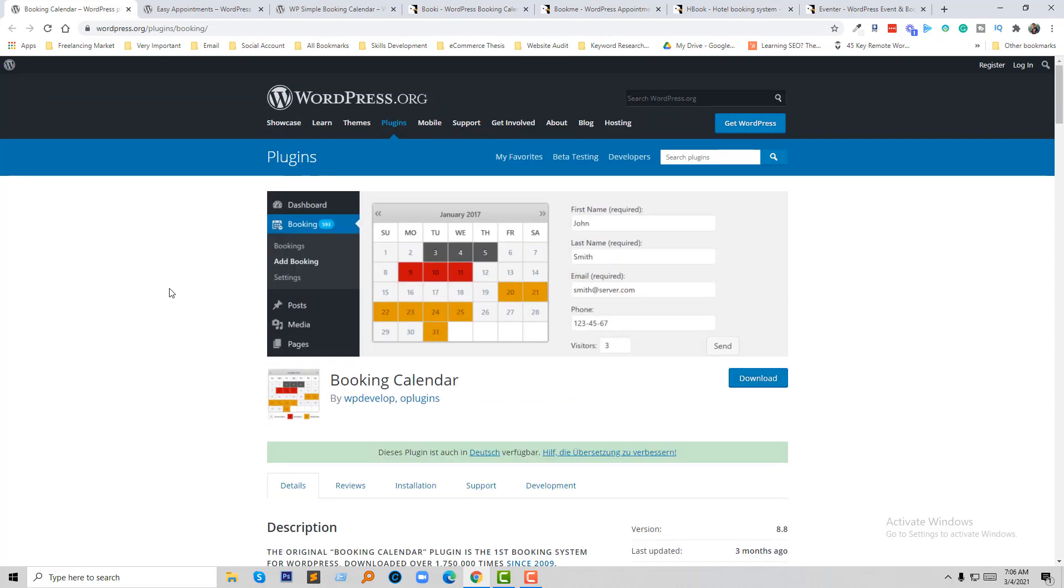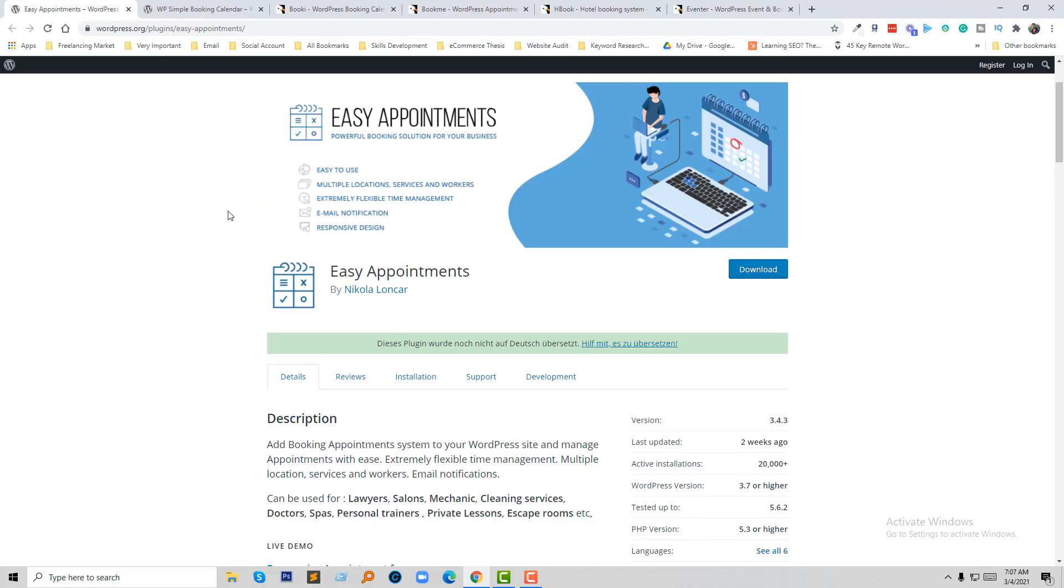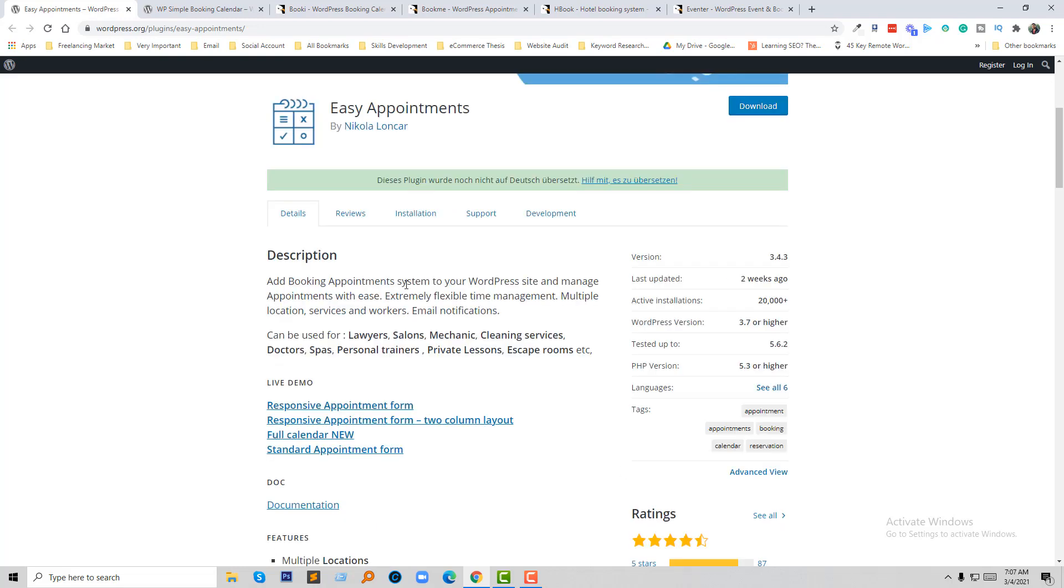You can consider this one as well. Number three: Easy Appointments. Easy Appointments is also a most trending booking app in the WordPress plugins directory. They have already 20,000 plus active installations. Add a booking appointment system to your WordPress site and manage appointments easily, extremely flexible time management, multiple locations, multiple services, multiple workers, email notifications.